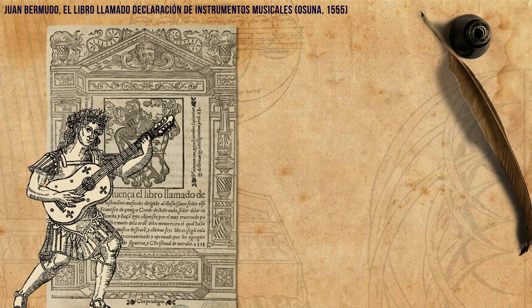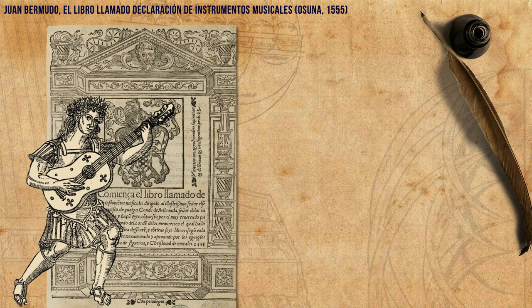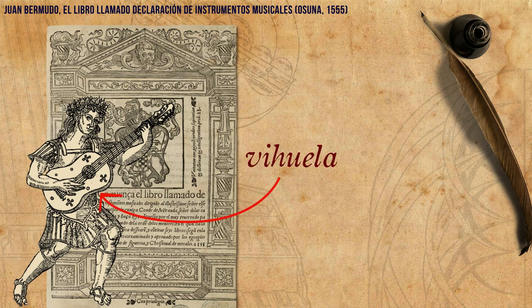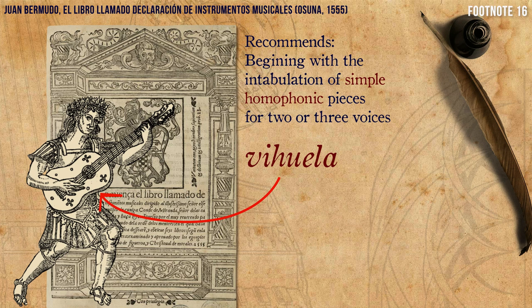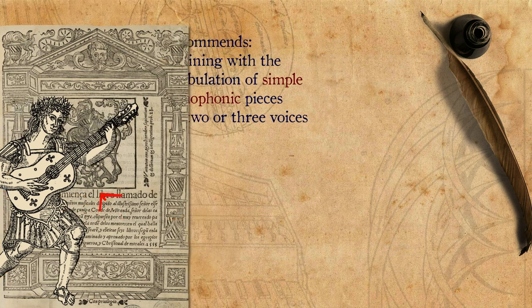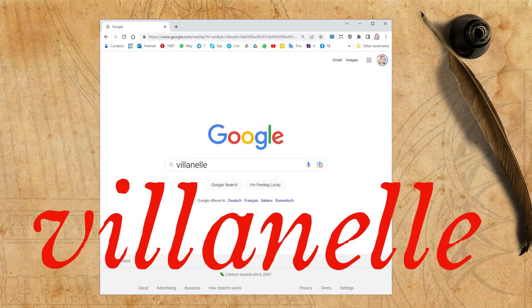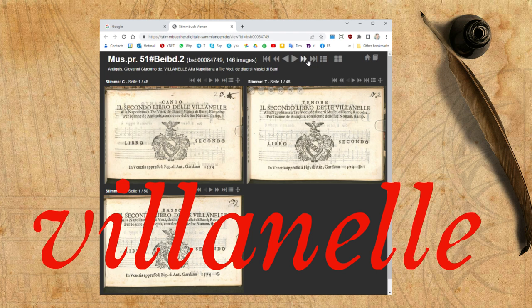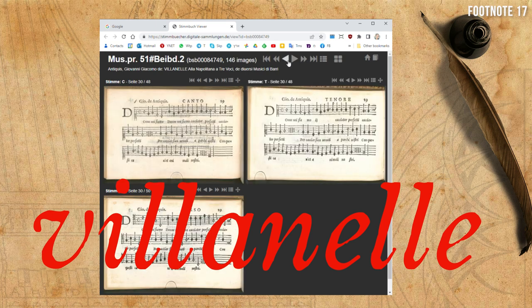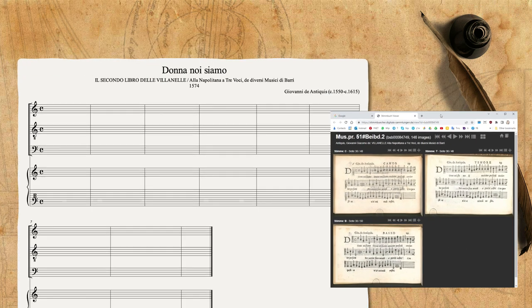So, after seeing the principles of intabulation, let's try to intabulate some things. In a Spanish treatise from the middle of the 16th century by Juan Bermudo, dealing among other things with intabulating vocal music to the vihuela, he recommends beginning with simple homophonic pieces for two or three voices. Following his advice, I found a collection from 1574 of villanelle — a popular Neapolitan genre known for its simplicity — chose a piece by a composer I had never heard of, and following Diruta's instructions, first put it in a score.